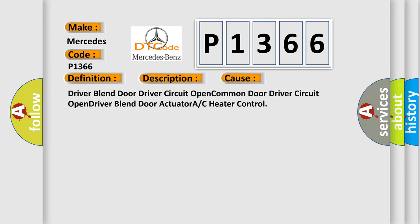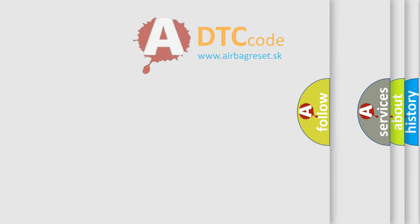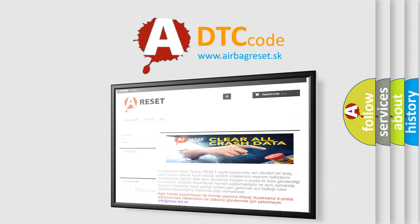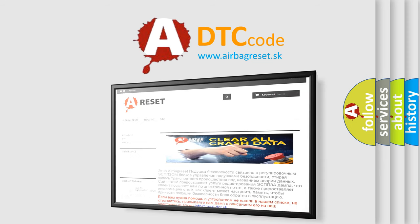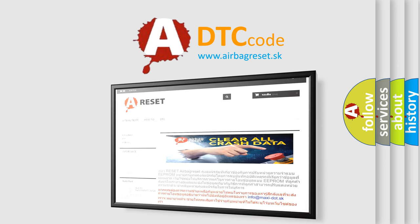The Airbag Reset website aims to provide information in 52 languages. Thank you for your attention and stay tuned for the next video.